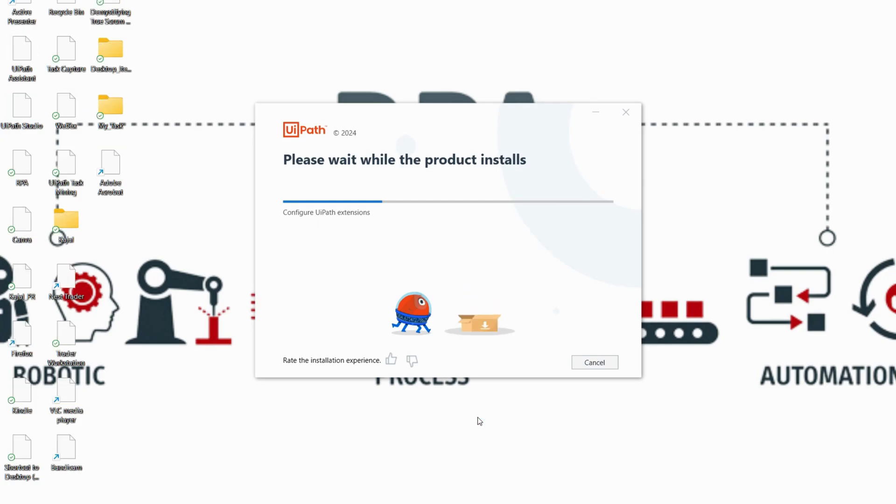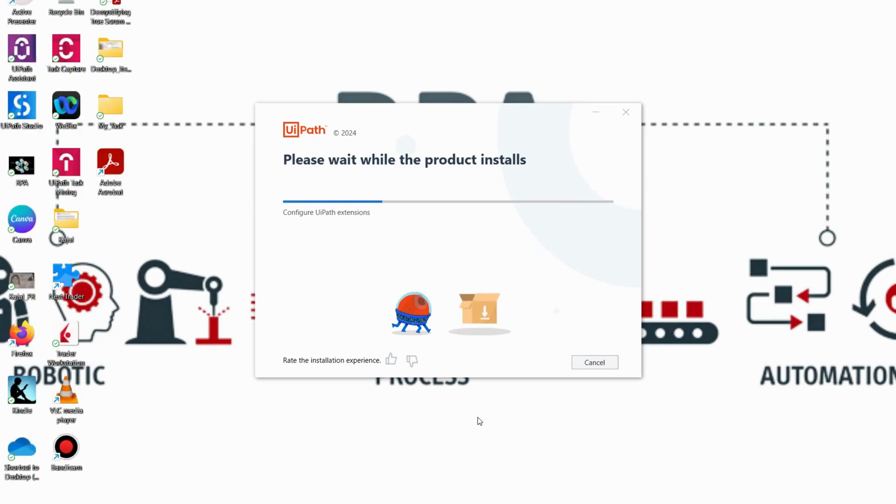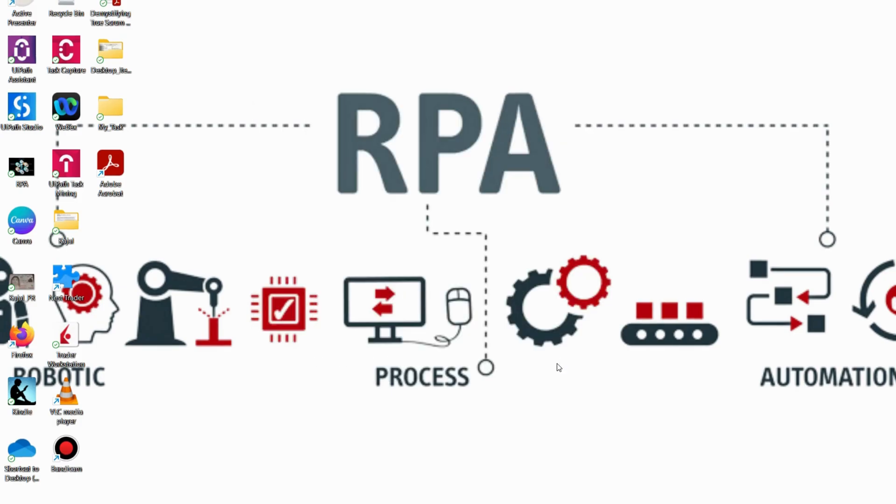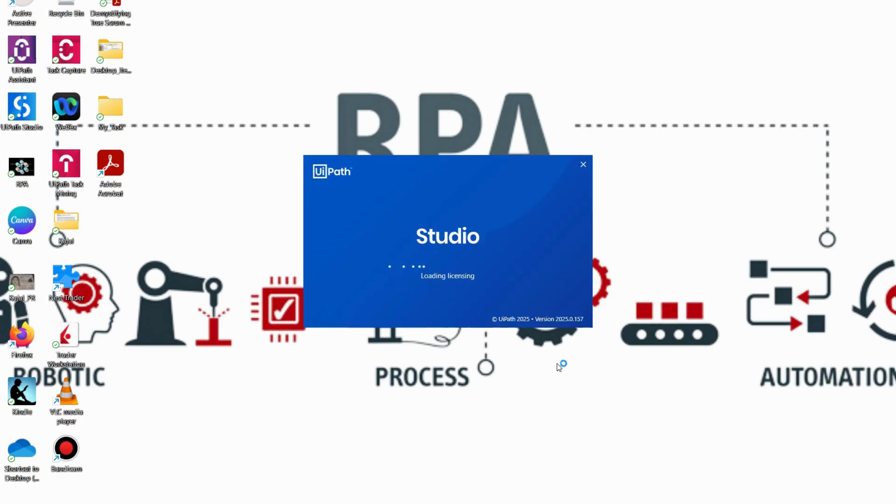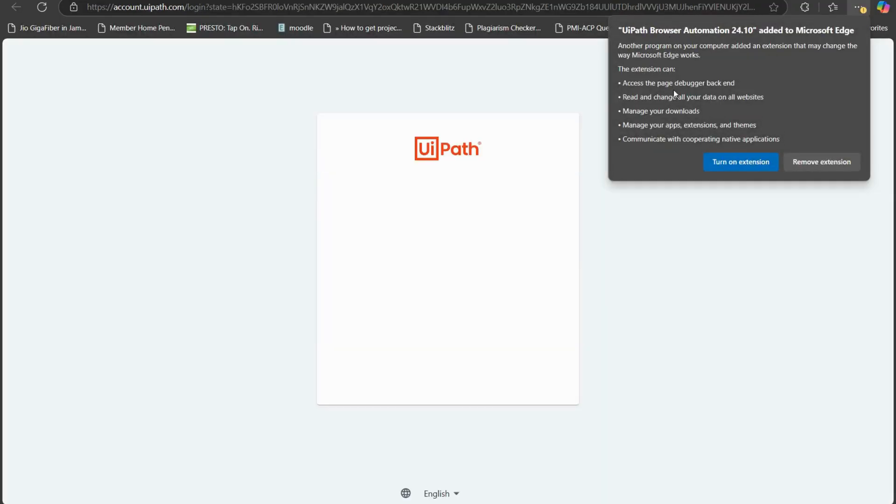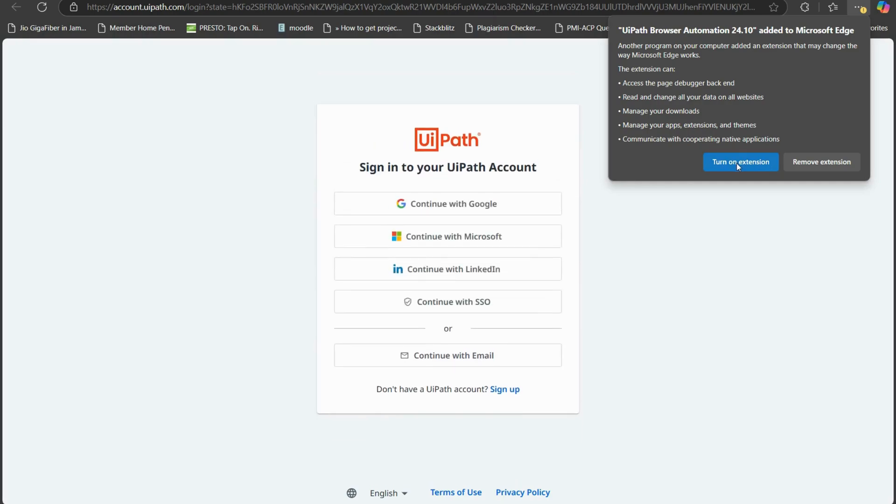So now do you see completed the UiPath setup. My UiPath studio setup is completed. Once I clicked on launch UiPath studio it says sign in to get started. This is the service url that you can see here, cloud.uipath.com. I'll click on next. Do you see here I got a pop-up UiPath browser automation 24.10 added to Microsoft Edge. So I'll just turn on this extension.